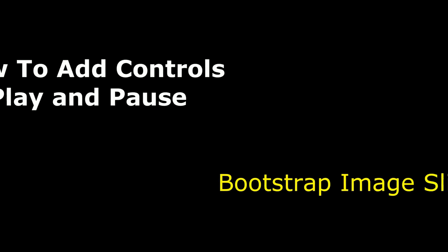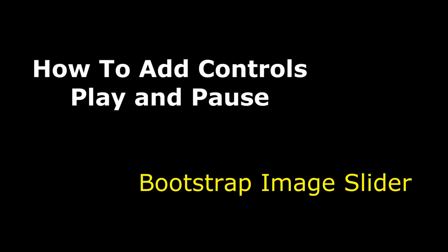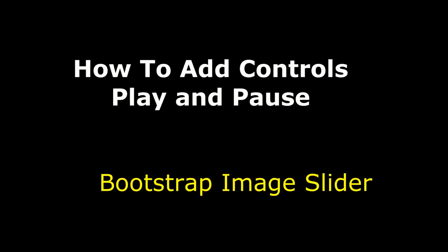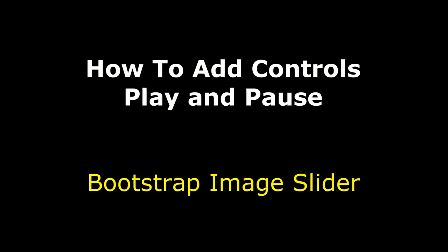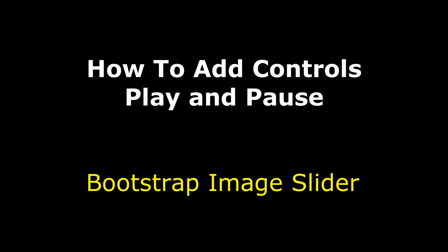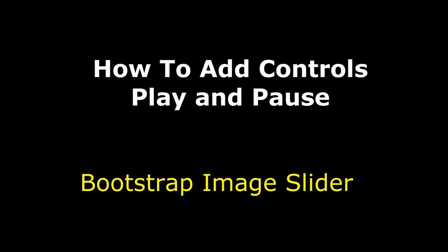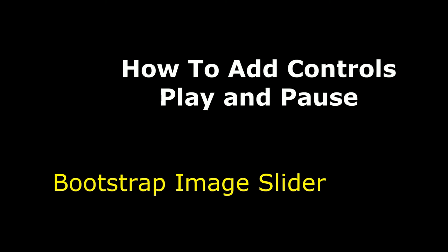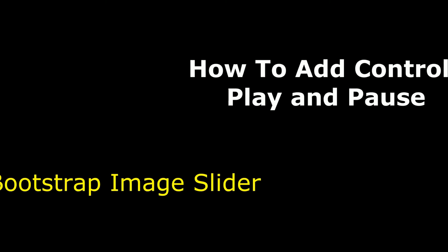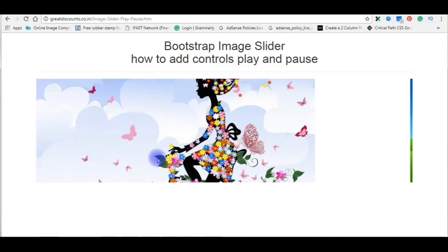Hello friends, welcome to my channel. This is Charan. In this video, I will show you how to add controls, play and pause buttons on bootstrap image slider.